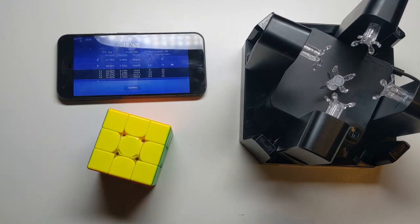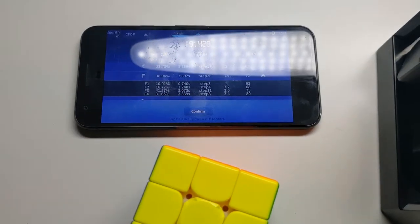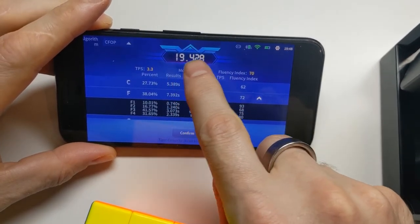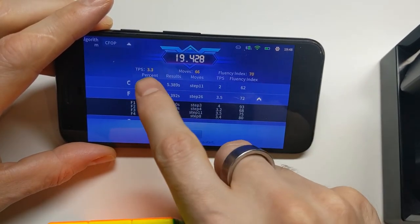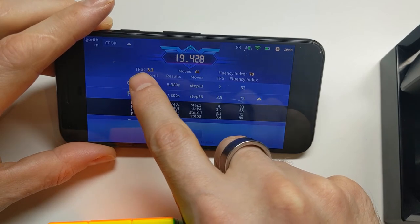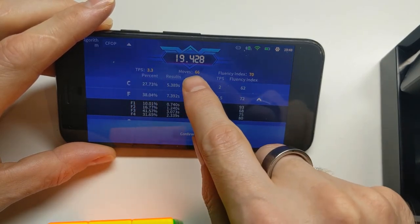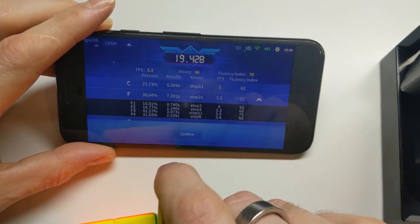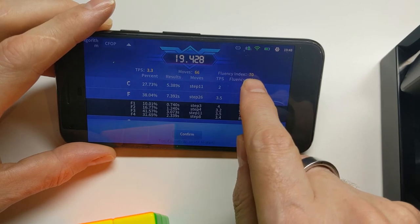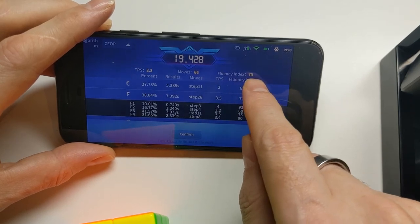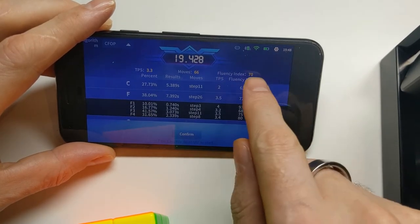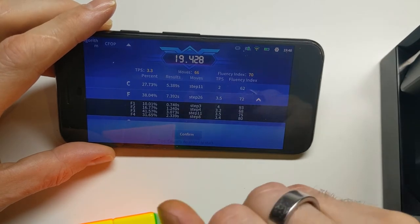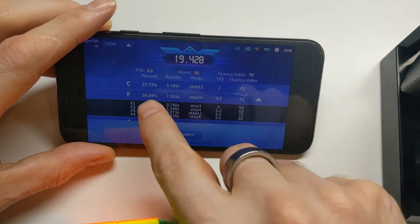Okay, now I want to show you what we get on the app here. So this shows me the total time it took me to solve the cube. It shows me that I did 3.3 turns of the cube per second. It took me 66 moves. It gives me this fluency index. I have no idea what that means. Some kind of measure of how smoothly I was turning the cube, I guess, but I think that's probably fairly meaningless. But here's the really interesting bit.